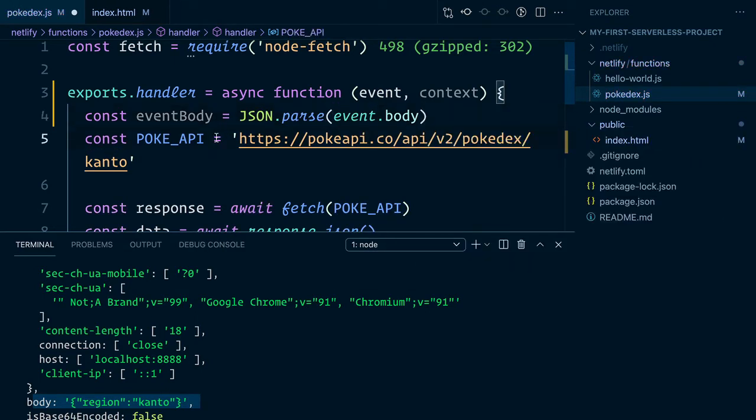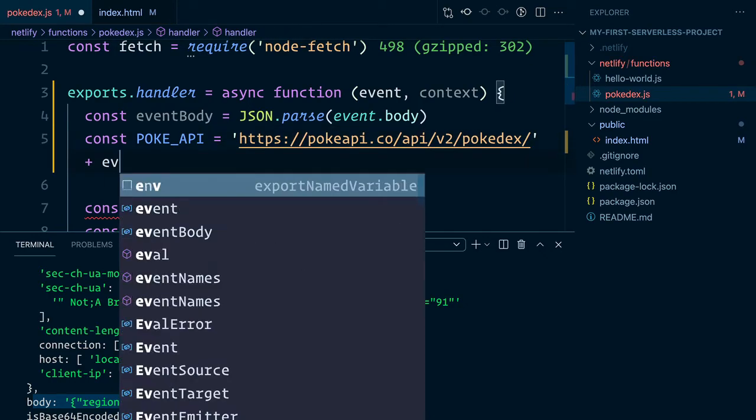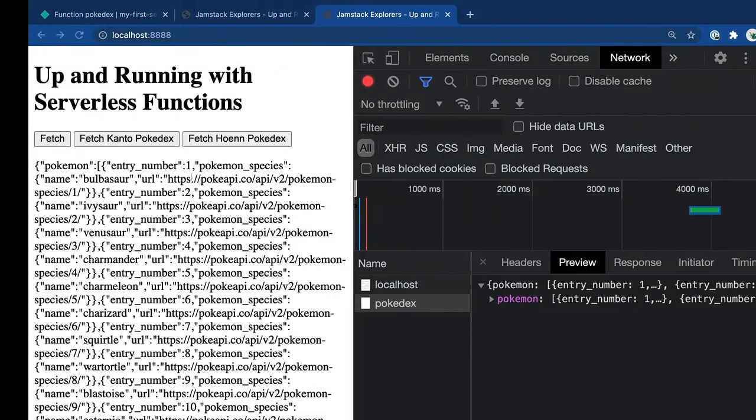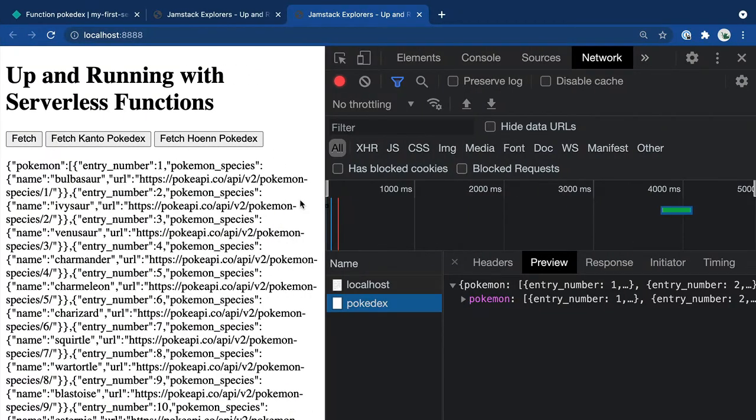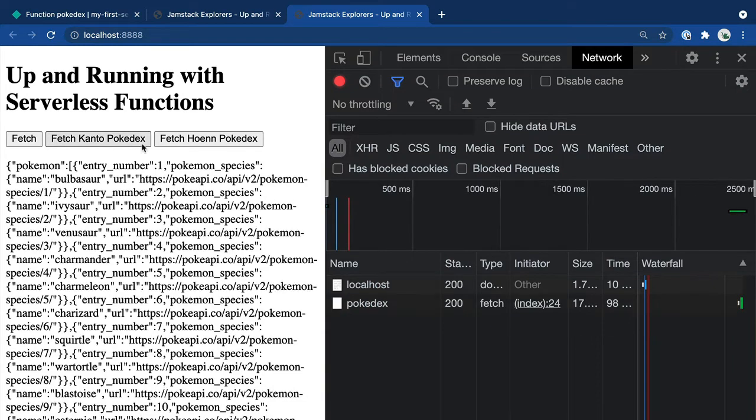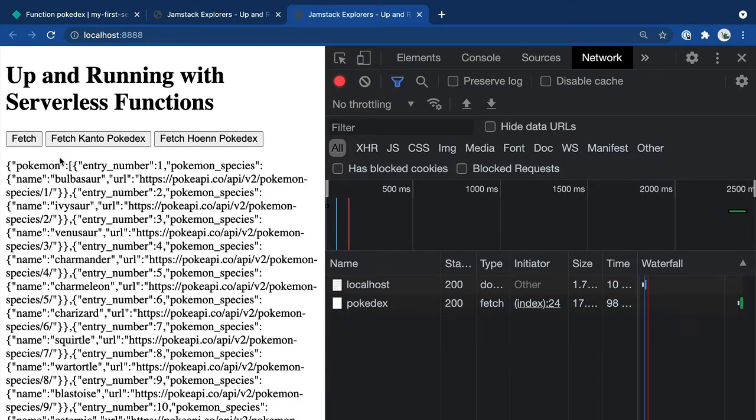And rather than hardcode Kanto, we're going to append the string with the eventBody.region. When we go back into the site and refresh, we'll see that when we click on the button, everything still works just as we expect.